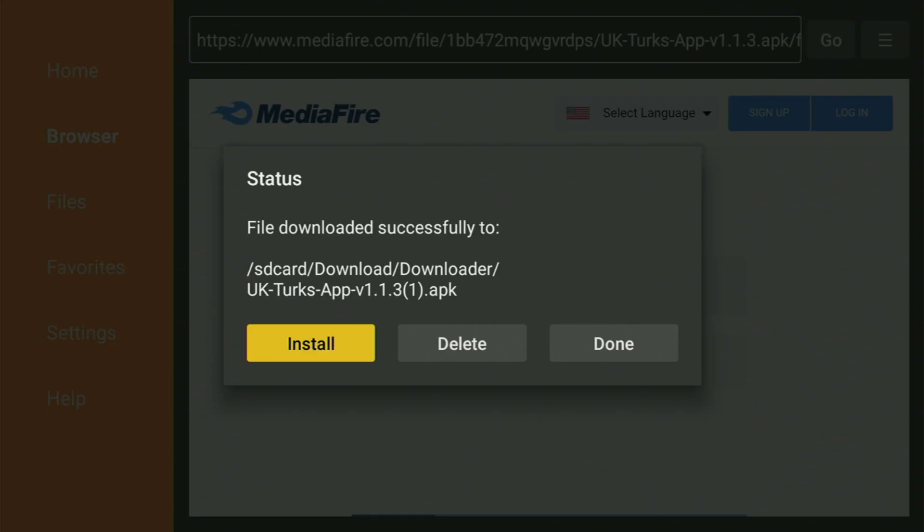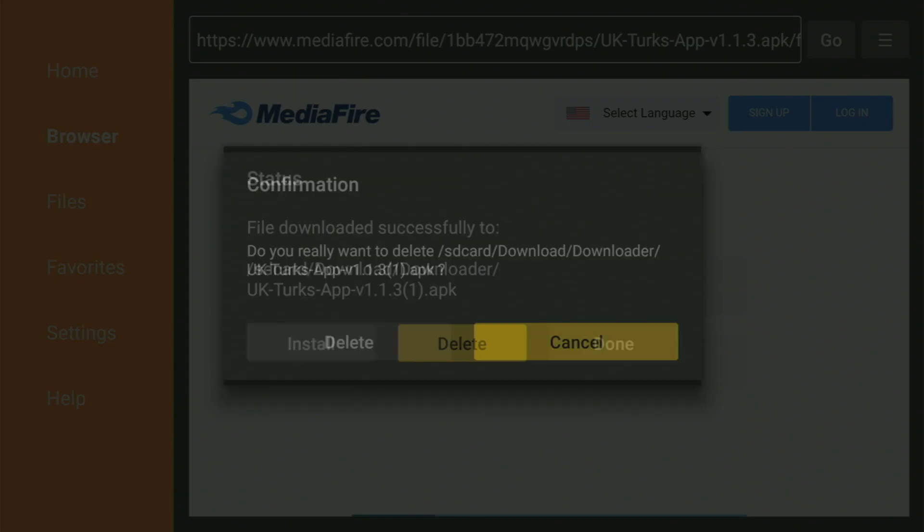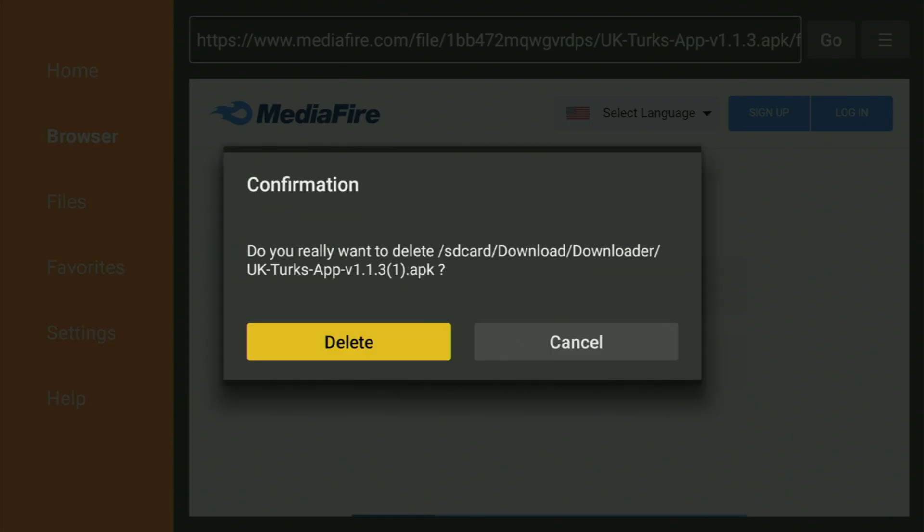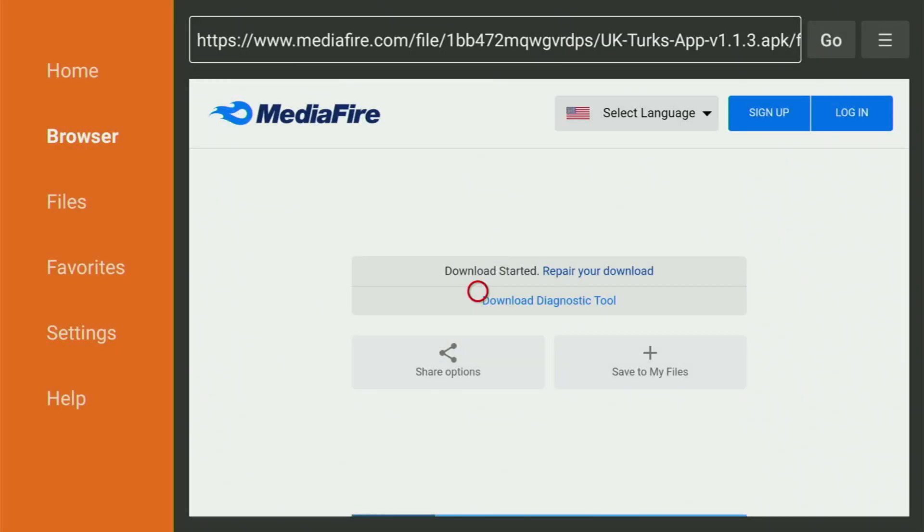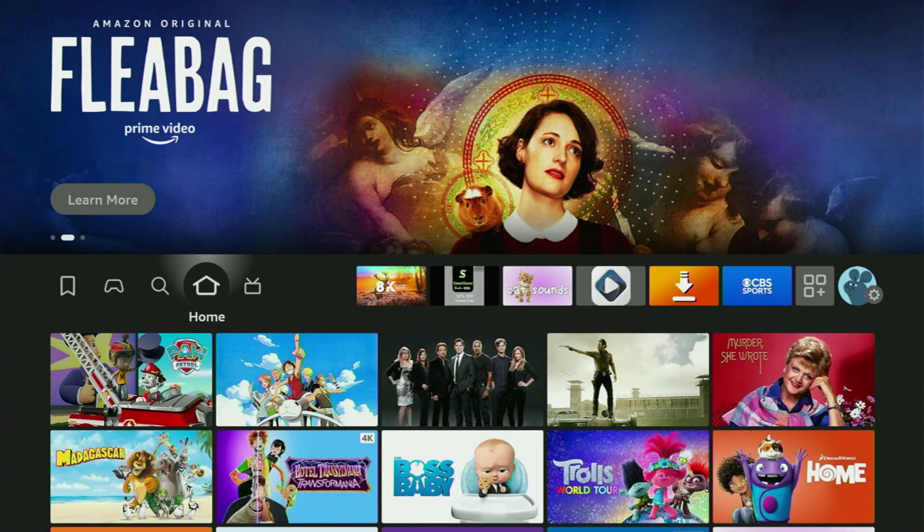Then you click Install and just wait until the app gets fully installed to the Fire Stick. And then after the app was downloaded, you can click on Done and then Delete and Delete to get rid of the unnecessary installation files from your Fire Stick.